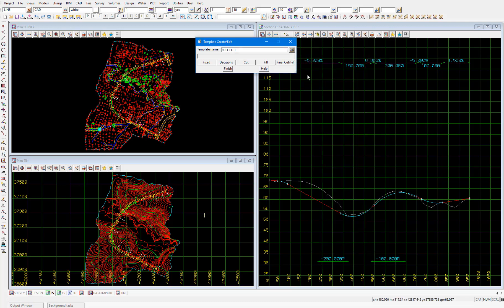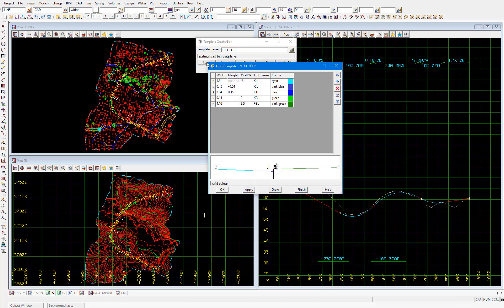Now each template has a few different parts to it. The first part is the fixed part and this is the part that will always be applied when we apply the template. We'll pick the fixed button to open this part. So these templates are cross-sectional templates and in this table at the top here we insert the individual road links that will form the cross section. Within this table we specify two of the width, height and crossfall of each link.